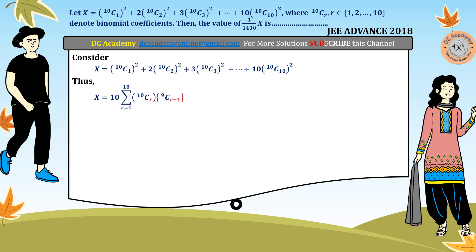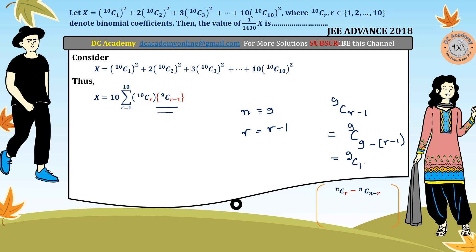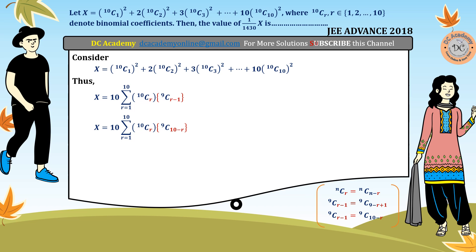We concentrate on evaluating that summation. We know that nCr equals nC(n minus r). Taking n=9 and r=r-1, we get 9C(r-1) equals 9C(10-r). Therefore x reduces to 10 times the summation of 10Cr multiplied by 9C(10-r).